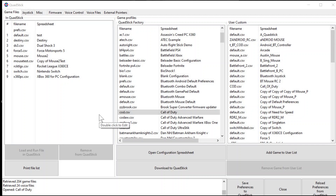Once you've downloaded the QuadStick Manager program, plug your QuadStick into the computer via the USB cord. Once the QuadStick is plugged in, double-click on the QuadStick Manager program, and it should open a page like this. It'll open under the Game Files section.